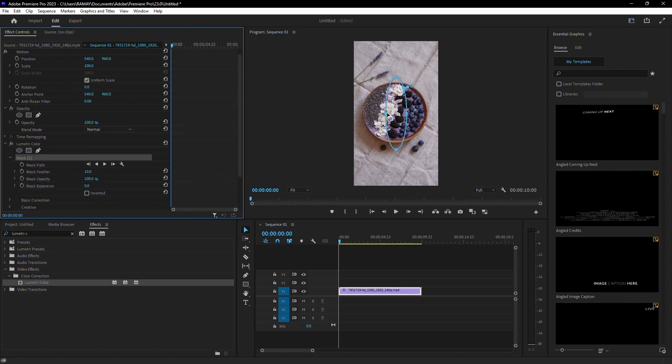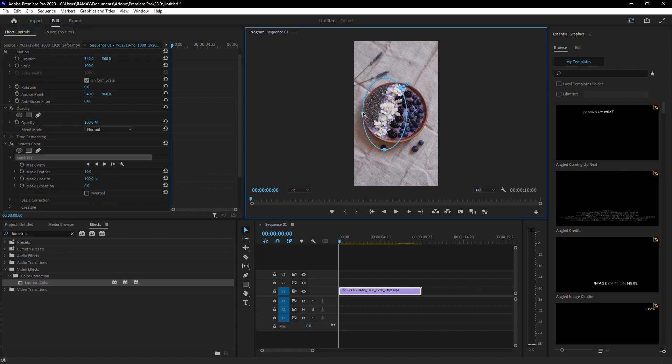With the Ellipse Mask tool selected, begin modifying the mask around the subject you want to isolate. Make sure to cover the object completely.